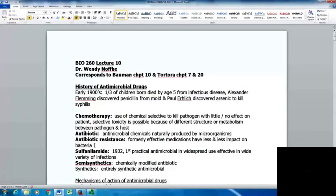This is lecture 10 for microbiology, looking at antimicrobial drugs. In the early 1900s, a third of children born died before age 5 from infectious diseases, so antibiotics have greatly improved our survival. Alexander Fleming discovered penicillin from mold, and Paul Ehrlich played a role in the antibiotic age by discovering that arsenic could be used to kill syphilis.